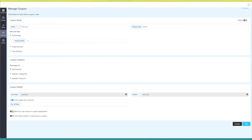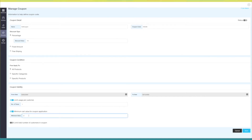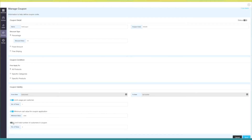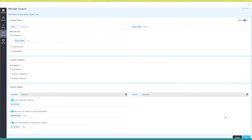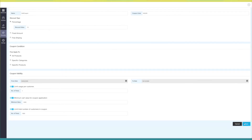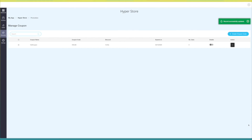Next up, minimum cart value for coupon application. Turn on this option and provide the minimum value — users need to have products of at least this much value to use this coupon. Last but not least, limit total number of customers in coupon — provide a value for the number of customers who will be able to use this coupon. Once you are done, click on save to continue and you will see the coupon has been added.